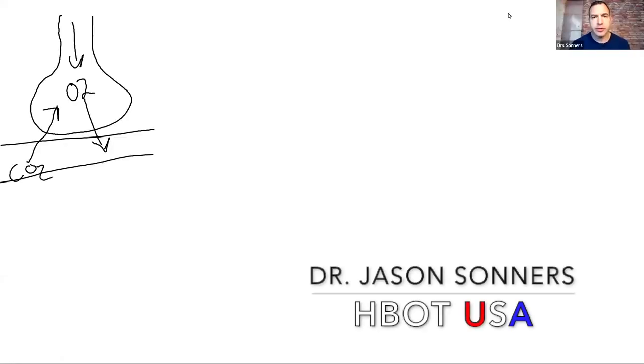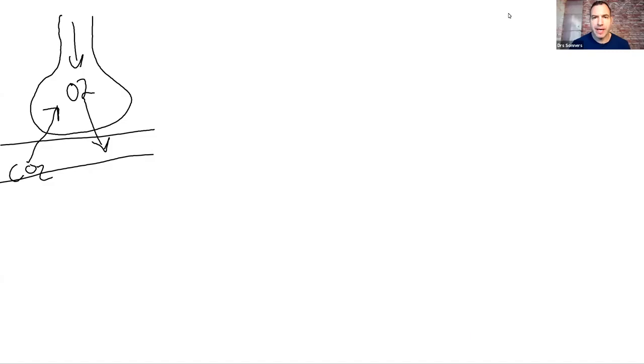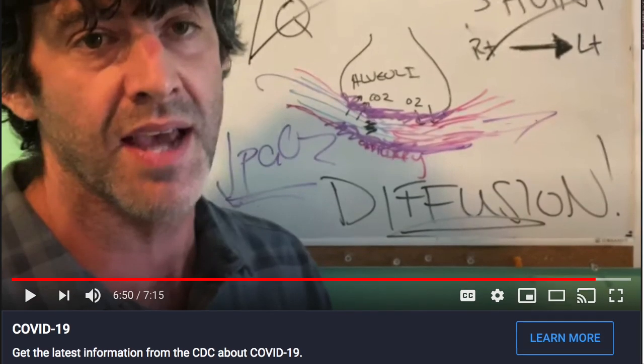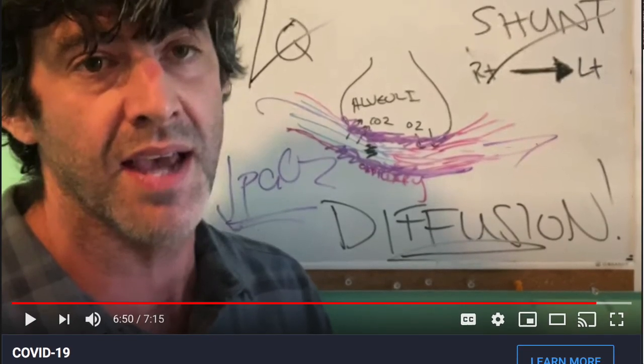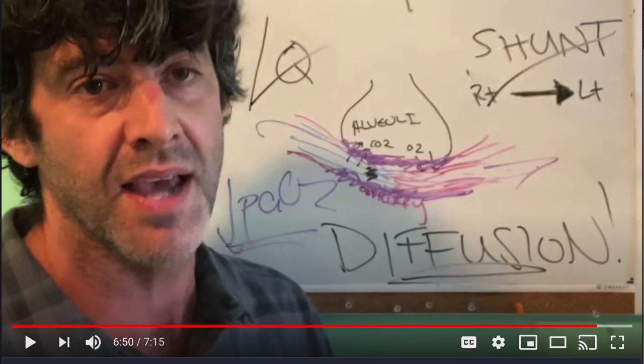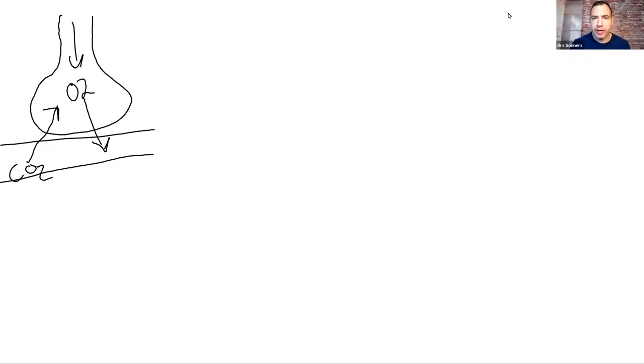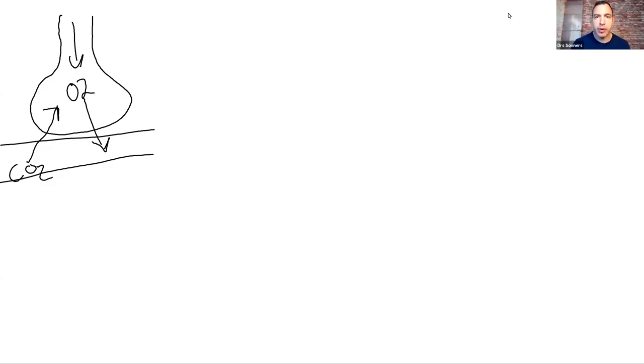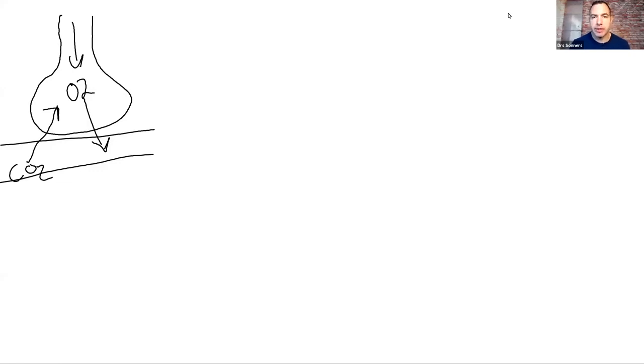Hello, Dr. Jason Sonners with HBOT USA. I wanted to make another video again. This is in direct response to Dr. Cameron Kyle Seidel's last video. I just really want to keep this conversation moving and open. I want people who actually have the ability to influence care and policy to hear more information. It's not easy for all of us to get in a room and talk to each other, but if we can put out content and that content makes sense and the people who actually have the ability to make these decisions can hear some of this information and do something about it, we can make a difference.